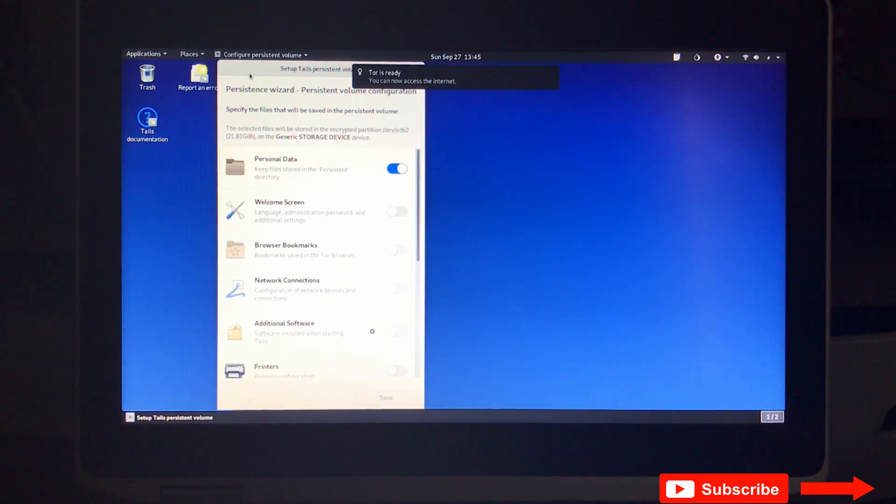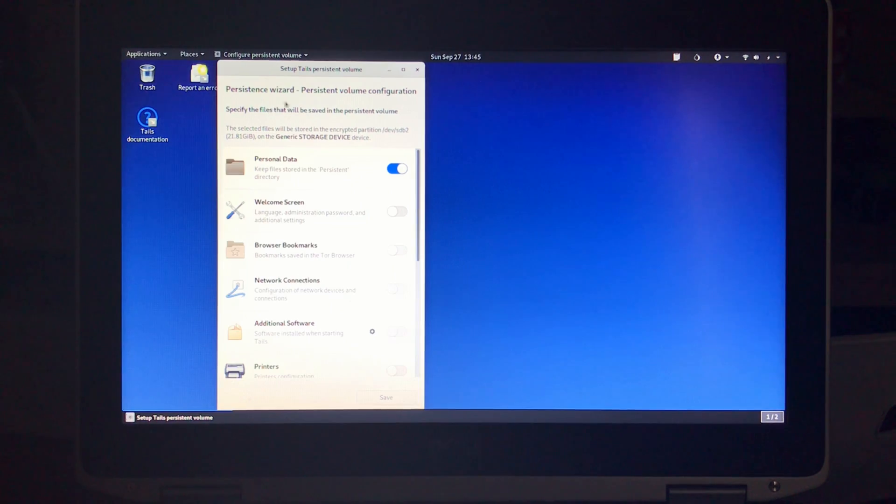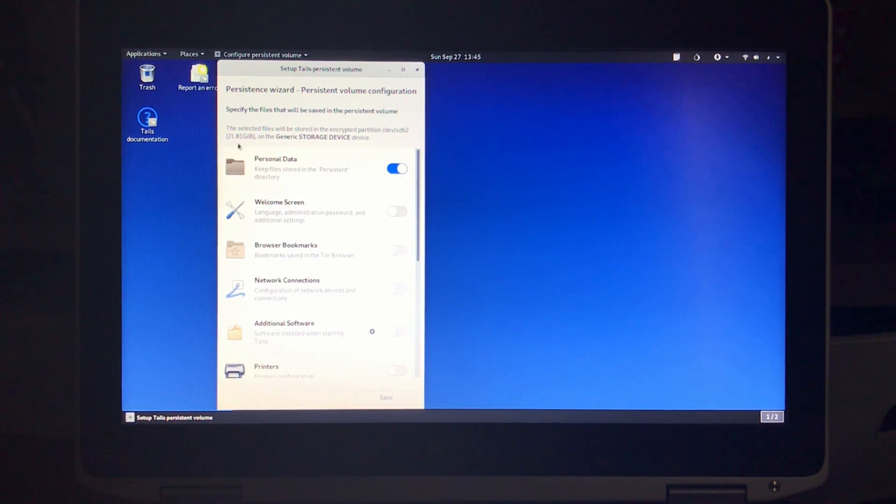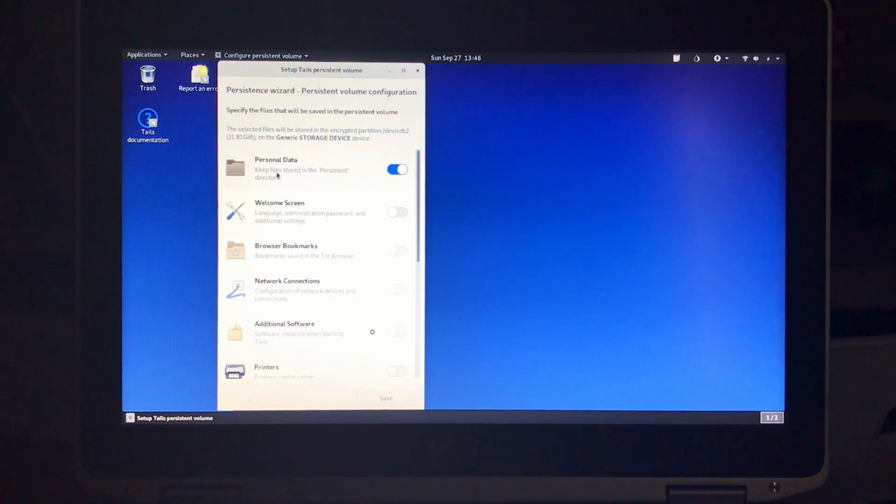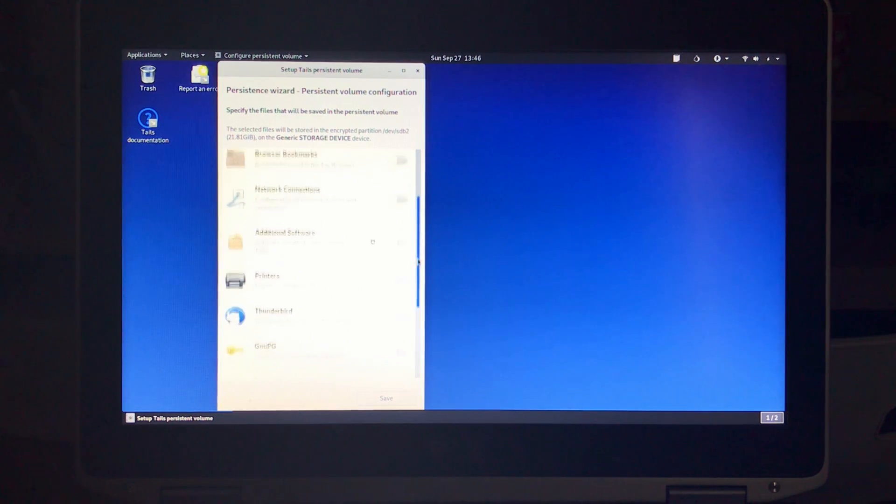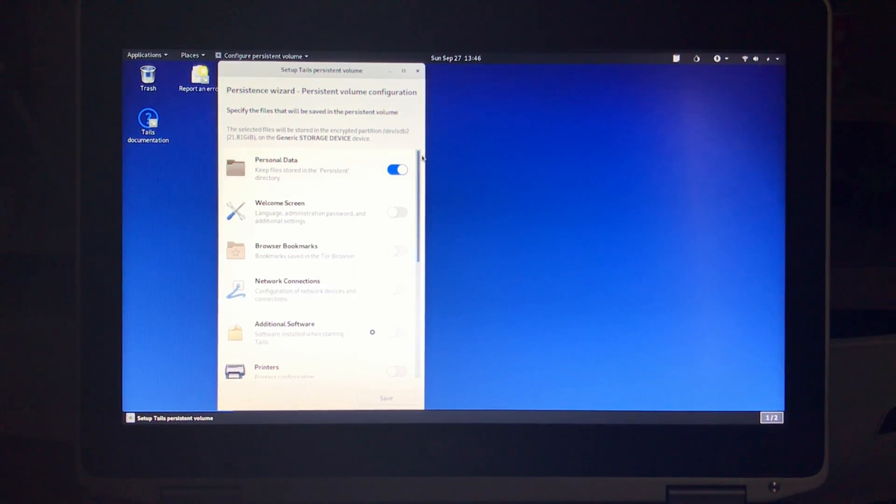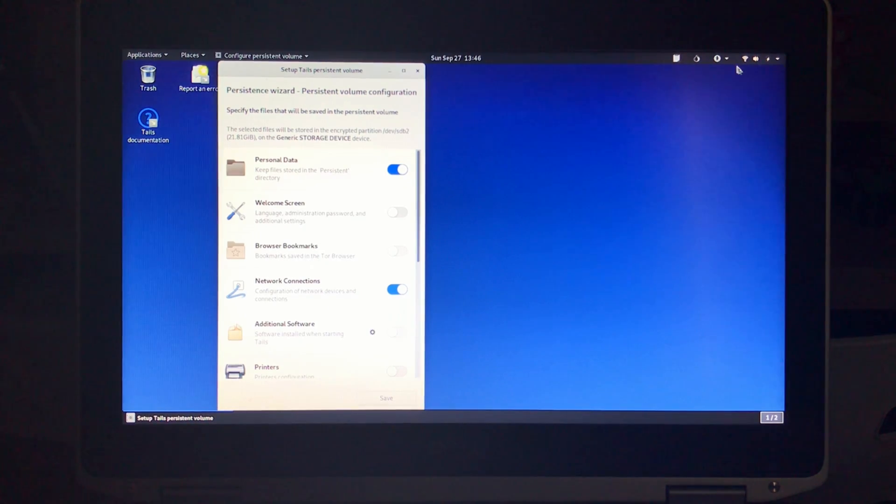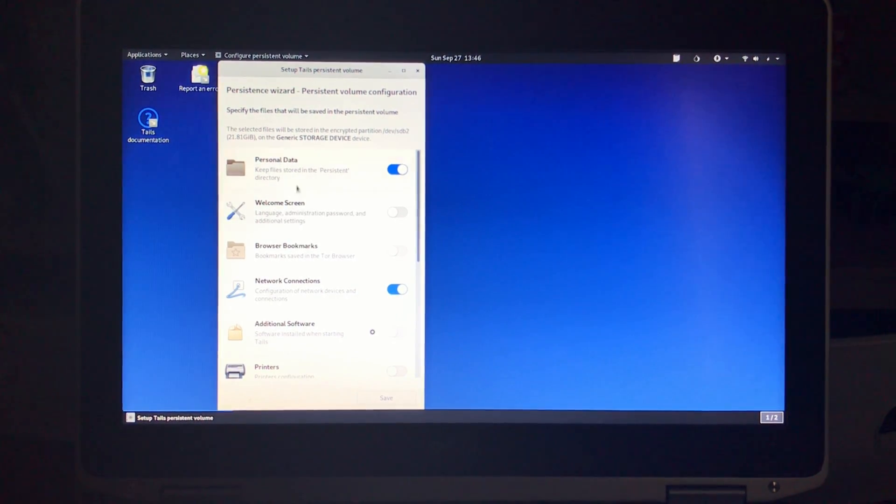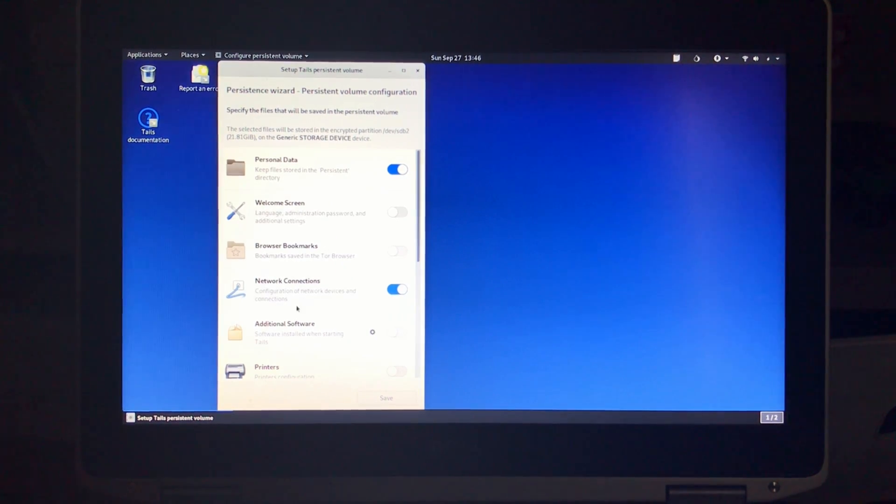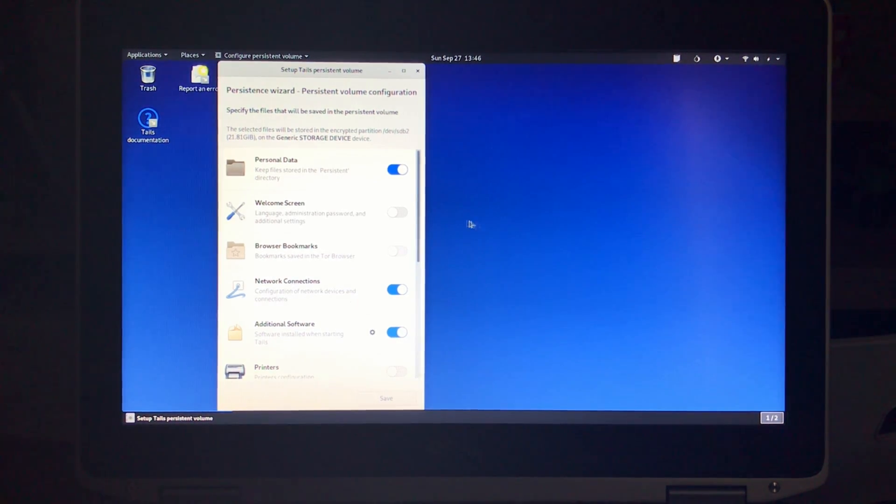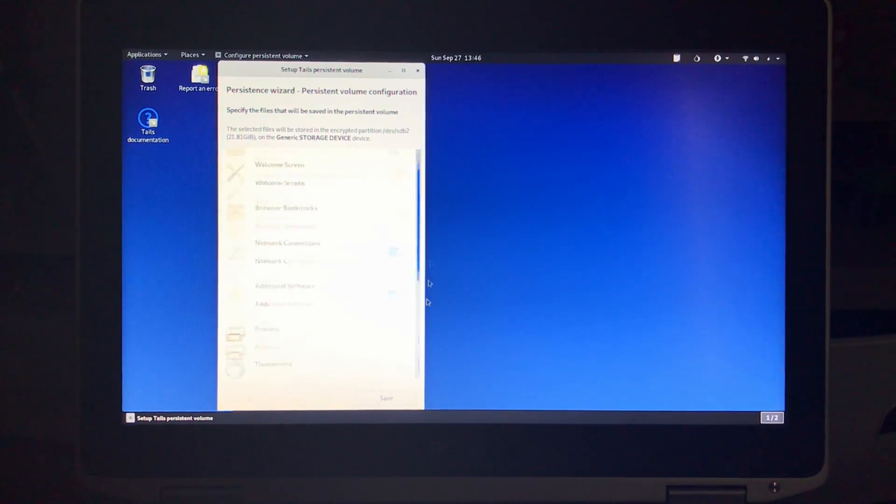And the setup persistent volume wizard, here as I told you before this is the calculated size that Tails calculated for the persistent volume. It kept 10 gigabyte for itself. And here below you choose which data and settings you want to persist. Of course feel free to choose whatever you want. Here I'm gonna choose personal data. I'm gonna choose also network connections, so you see now when I restart Tails the network connection here would persist. Of course not this time because after this configuration we need to restart and then the persistent will work. I'm gonna show you this step by step. Additional software also in case we install some additional software, and that's it for now. So I'm gonna click on save.